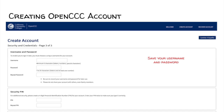Security PIN. The security PIN is any four-digit number that you create, which will be used to access or retrieve your OpenCCC account. This is used for security purposes. Be sure to remember this four-digit number and also write it down somewhere for future use.